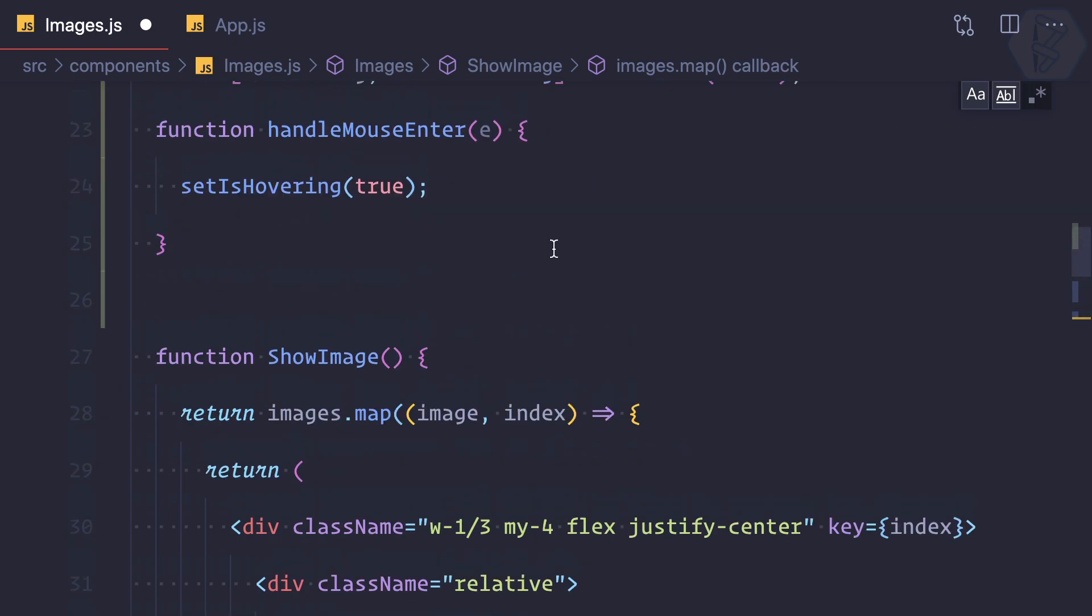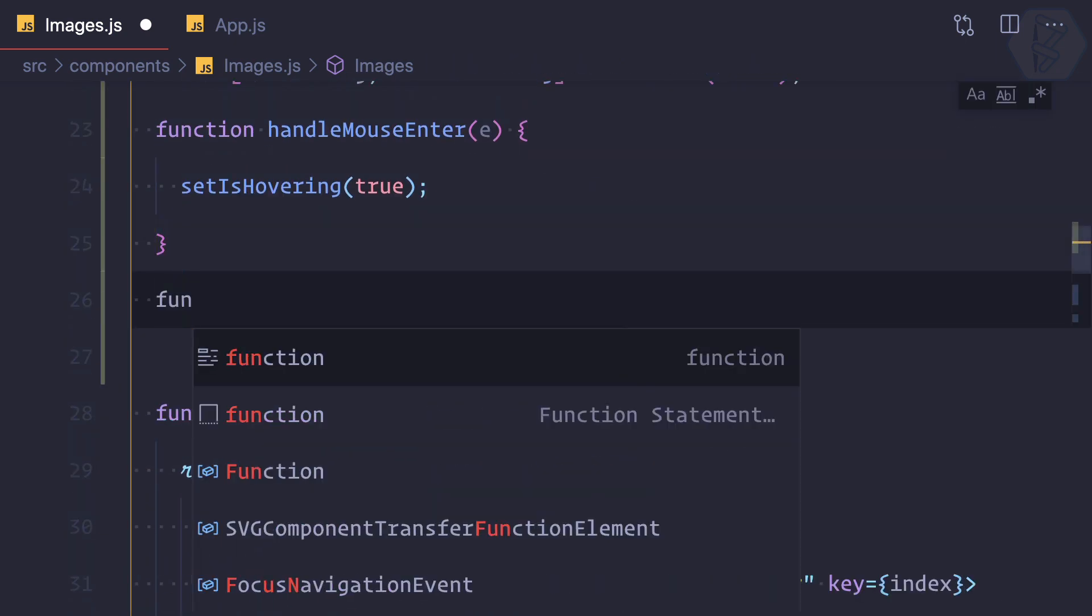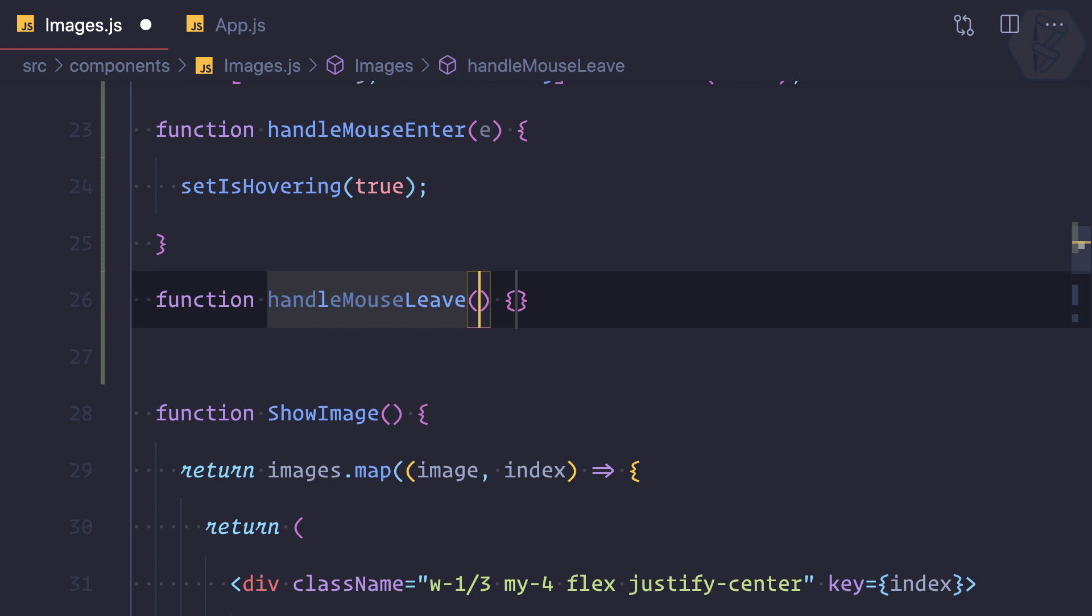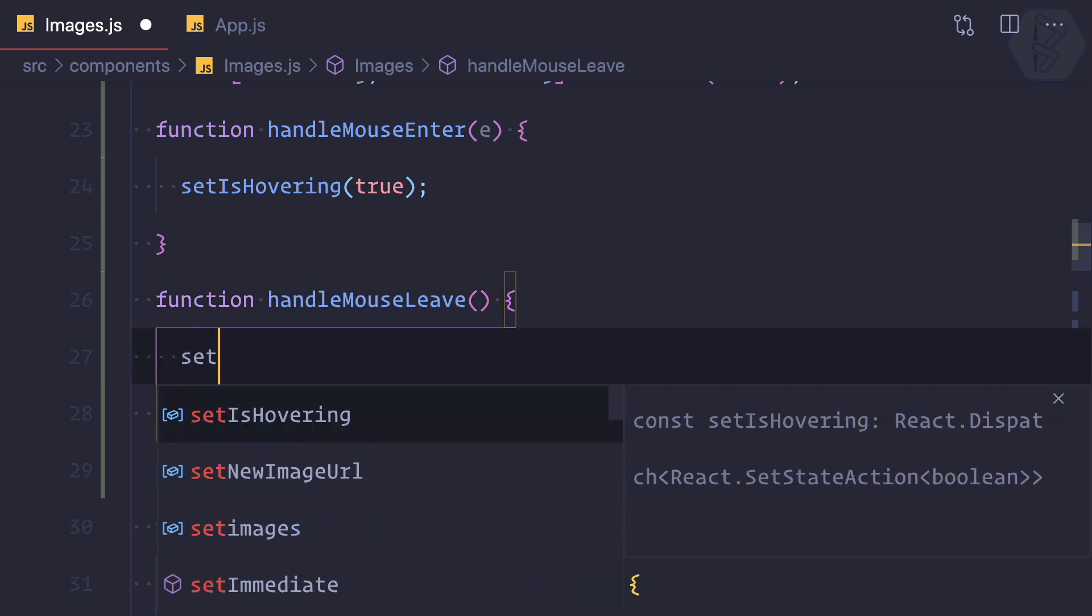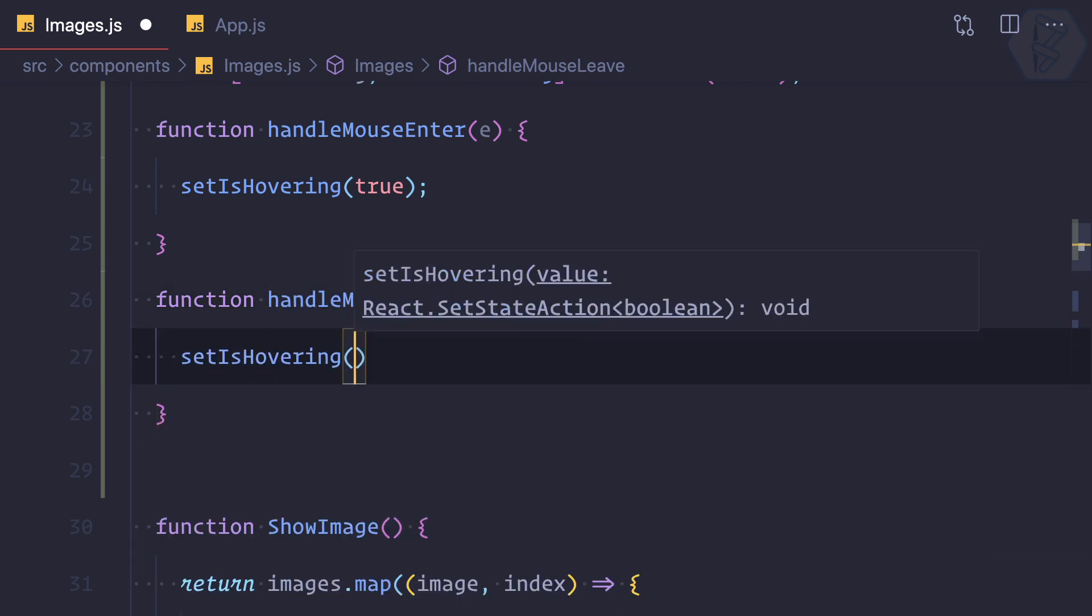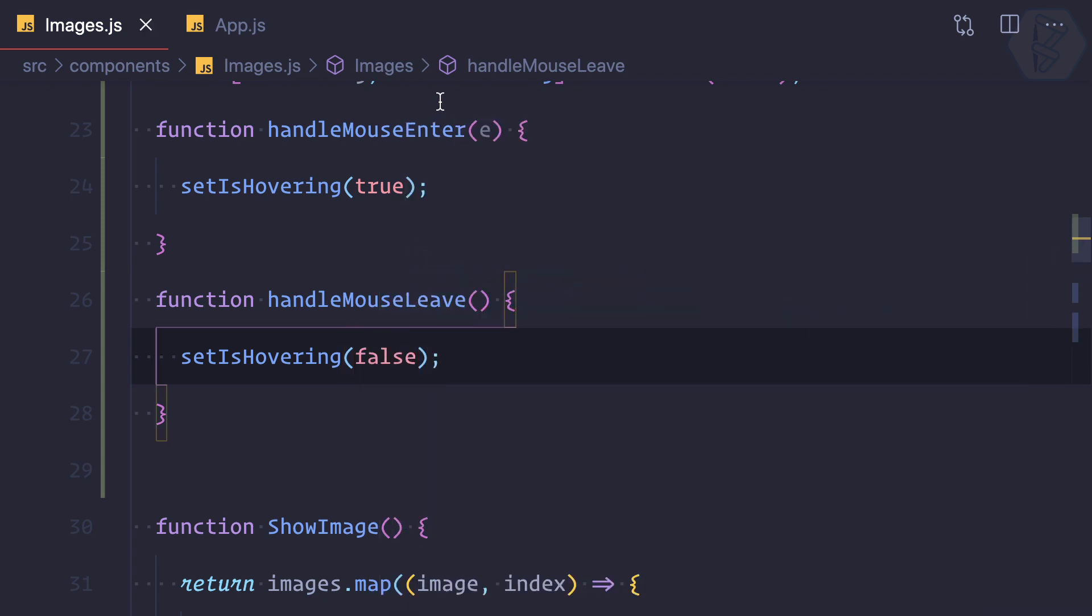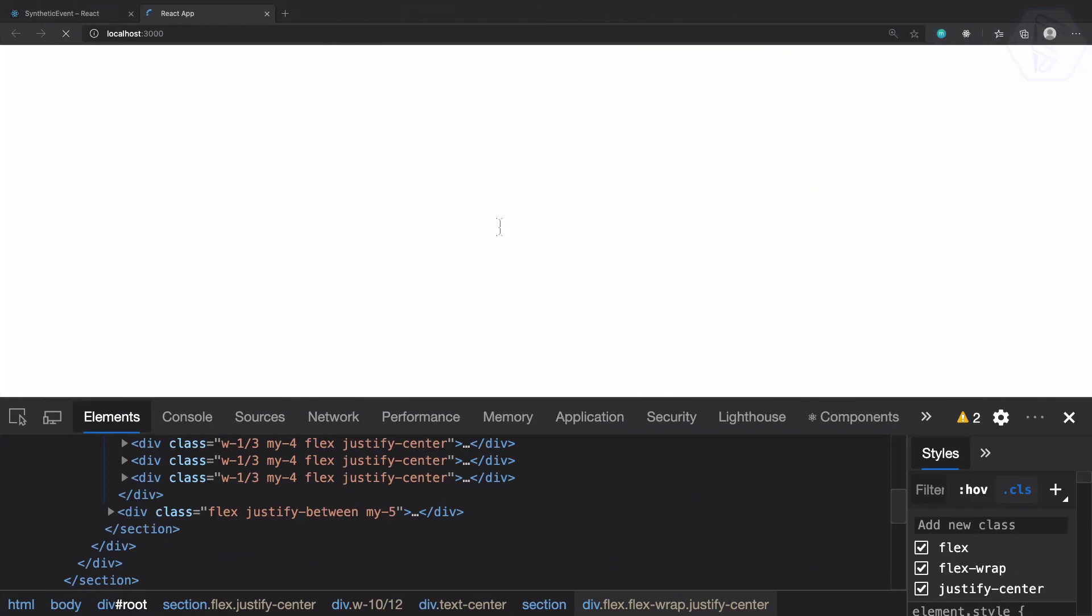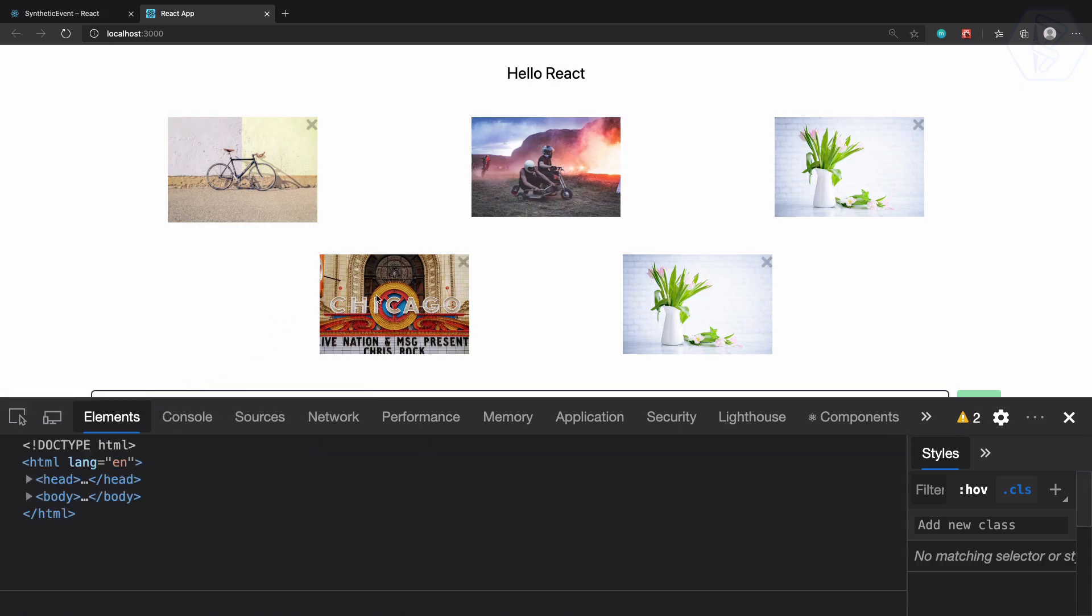Let's create a function. In this function we don't need any event. Set isHovering to false. Very easy. So let's remove the event from here also.